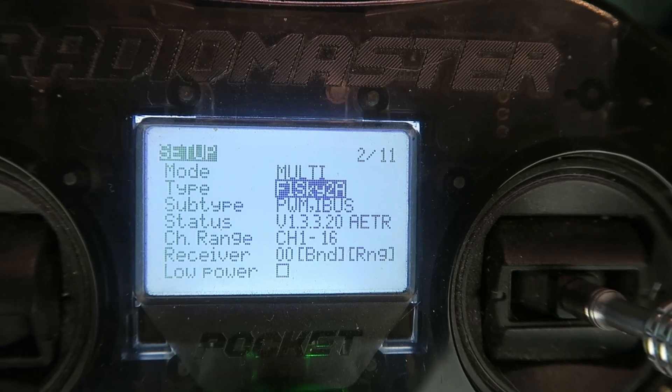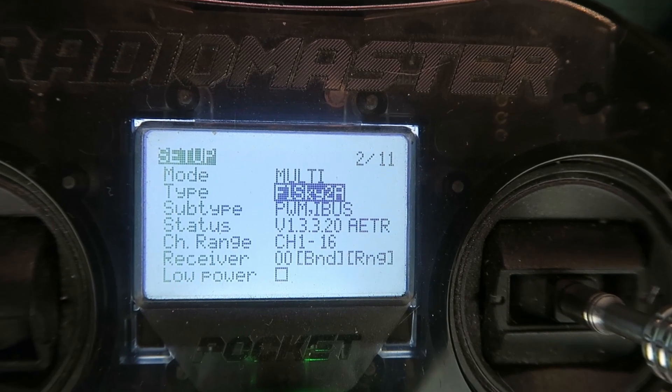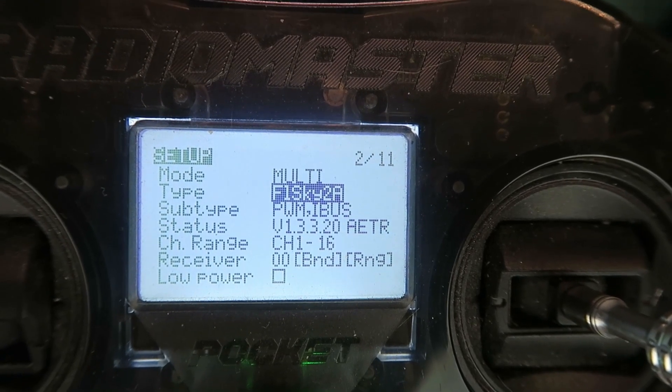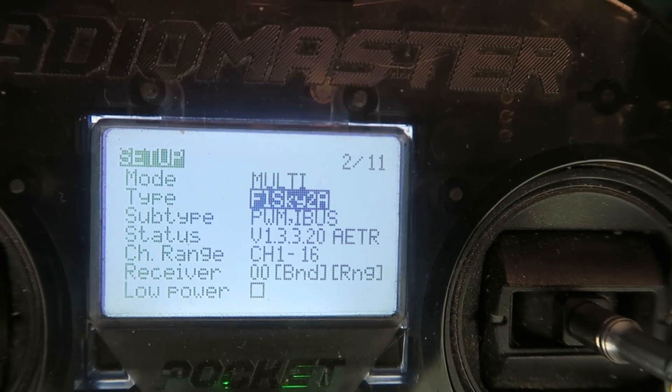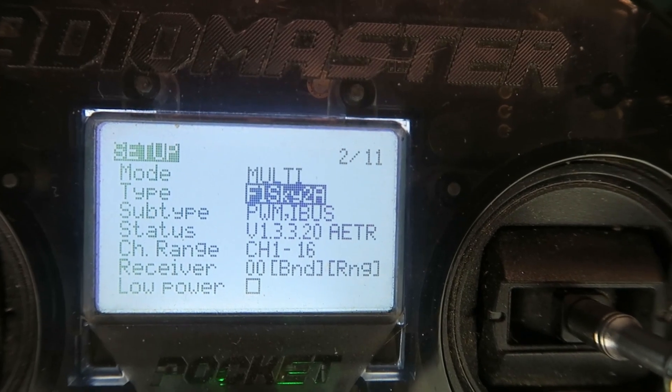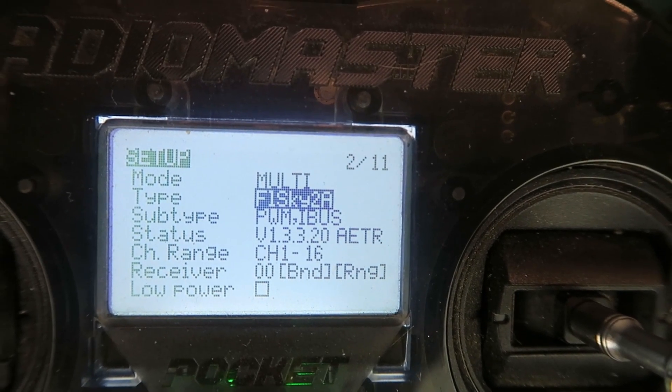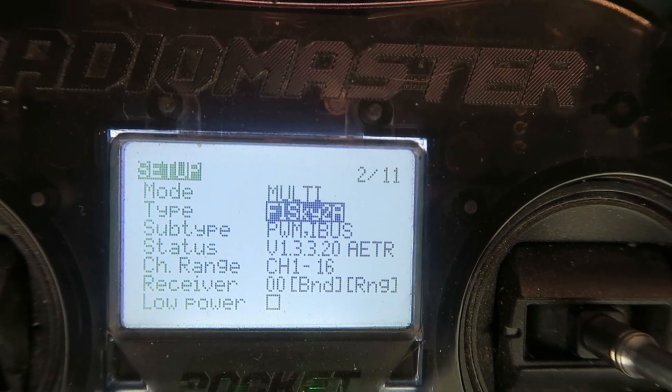Using my favourite RadioMaster pocket then, with the 4-in-1 module in the back, you select the FlySky 2A protocol.